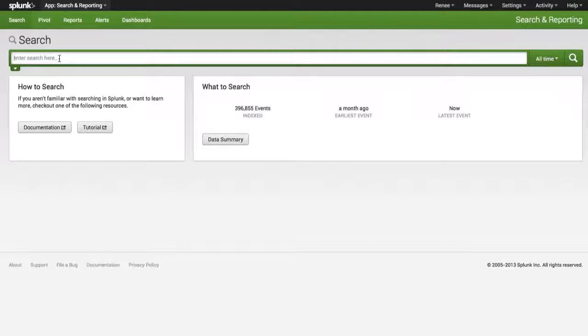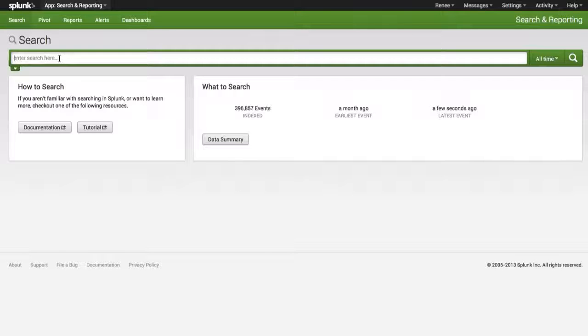My objective is to show you how quick, easy and fun it is to create a dashboard. A dashboard is simply a collection of reports or searches.